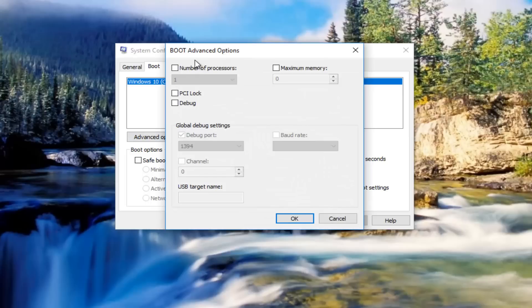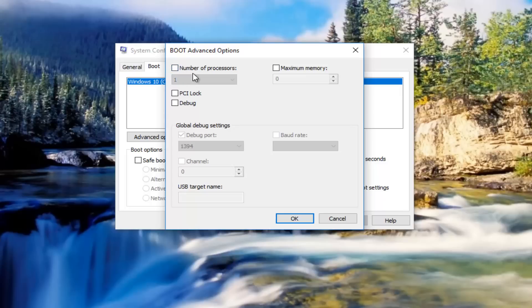So underneath boot advanced options, number of processors should not be grayed out and you should have control over that. But we can see there's only one processor, so we cannot change that setting. You need at least one.